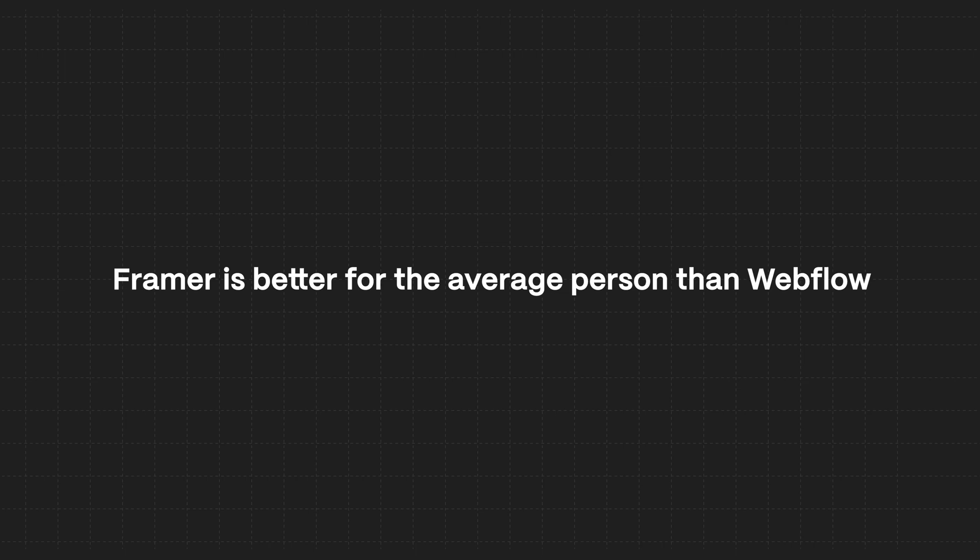Webflow comes with a lot of bloat, a lot of a massive, massive learning curve. If you don't want to get into code and all that, Framer is the best way to go. The first thing that I thought about when I got into Framer was that it's like Figma, but with a publish button. Well, now they have that. Framer is that.